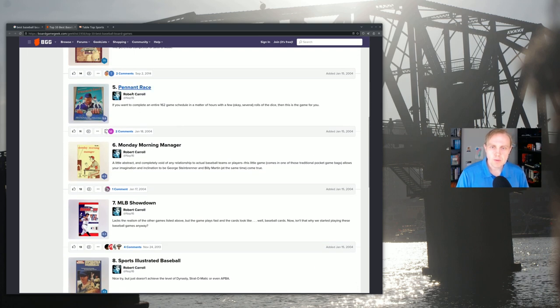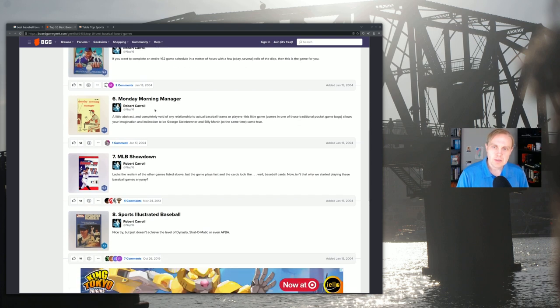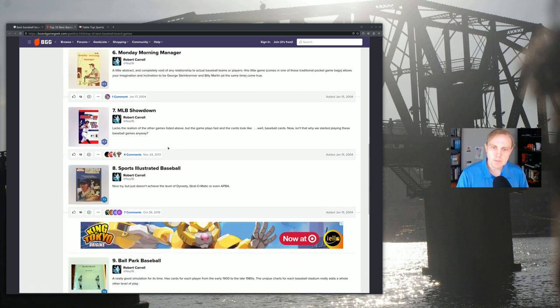You have games like Pennant Race, which might be interesting, as he says here, if you want to complete an entire schedule in a matter of hours with a few rolls of the dice. Some of these I've never heard of, like Monday Morning Manager. Let me know about that if you know more of it. I've never seen an advertisement for this, so this is interesting.